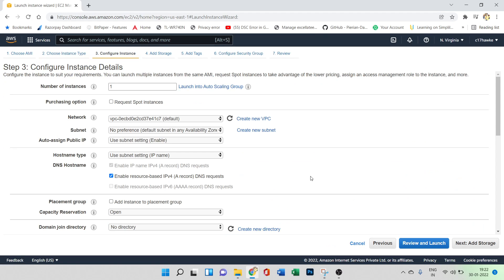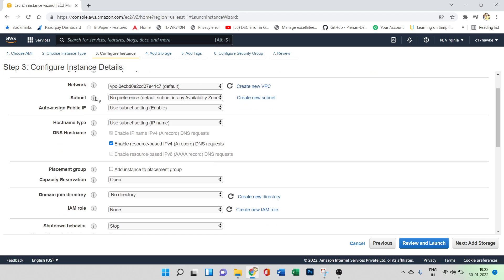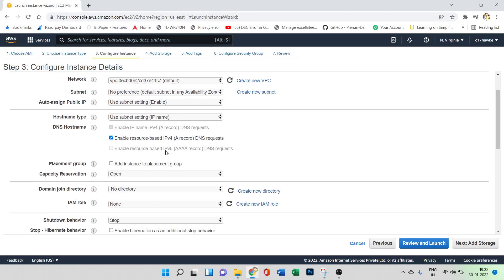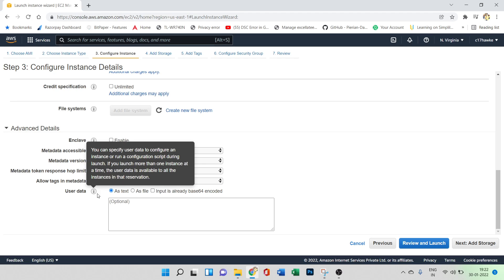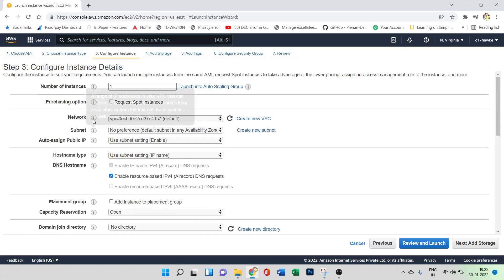In step three, configure the instance. The number of instances is set to one. If you want to enable auto scaling you can click on that option, but we'll keep it simple. The network and subnet are already created by default, so we won't change those. There is also a 'user data' option — we'll cover that in the next video. For now, let's keep everything default.